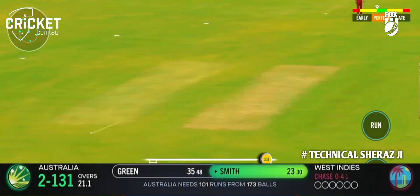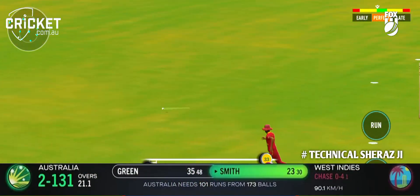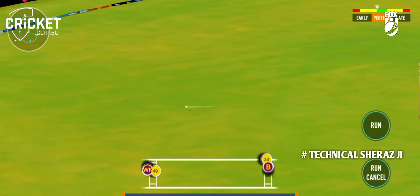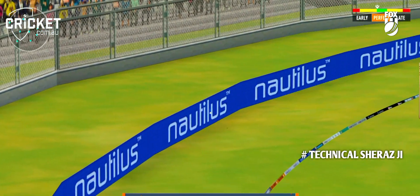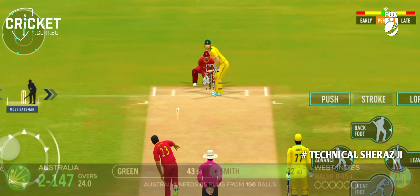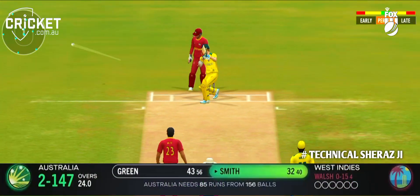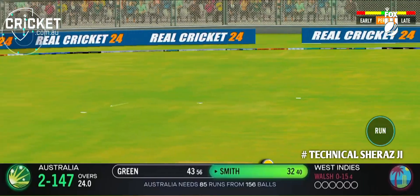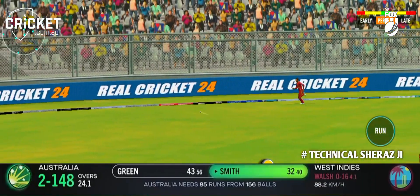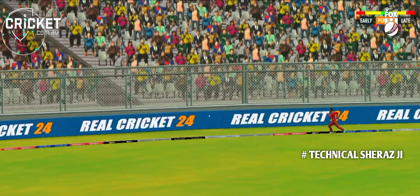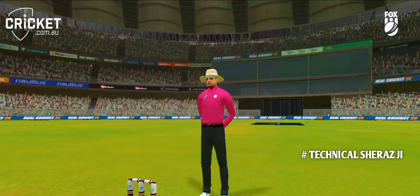Cam Green decides to take on the spinner into the gap for four. Nicely guided, deft touch. He finds the gaps wherever they are — Steve Smith.